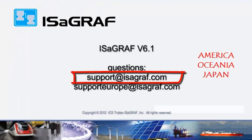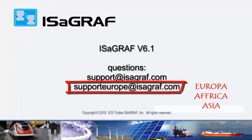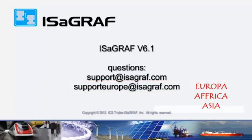This video is now finished. If you want to contact us, you can write us at support@isagraph.com.